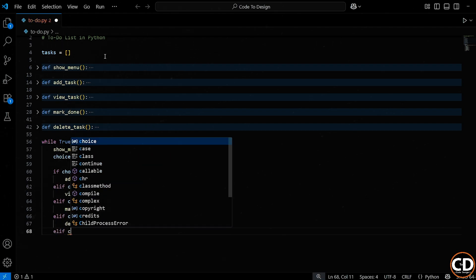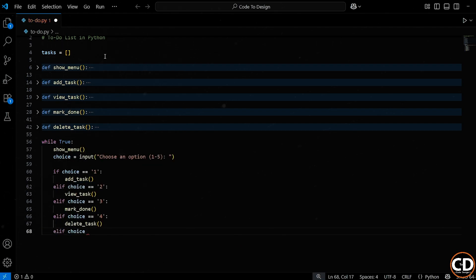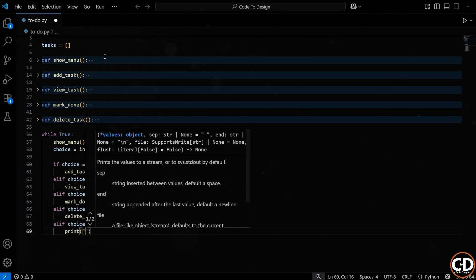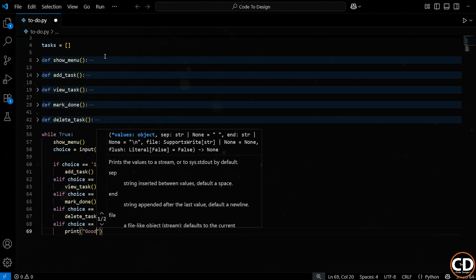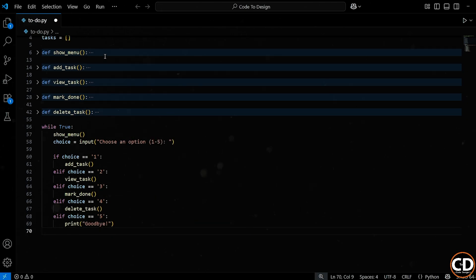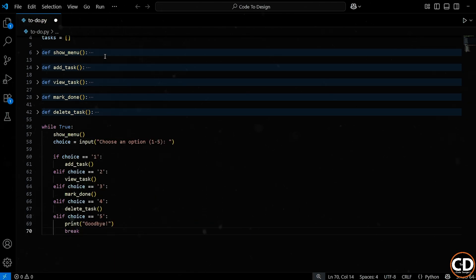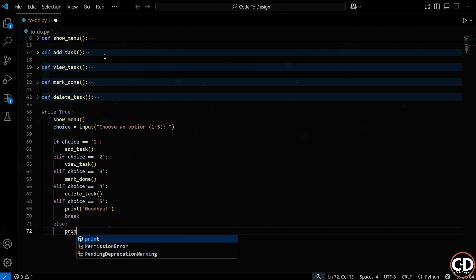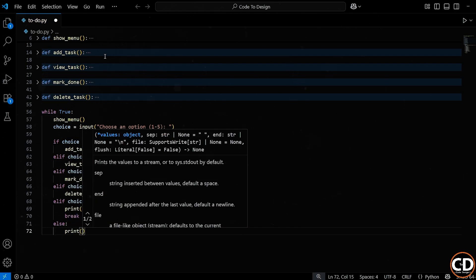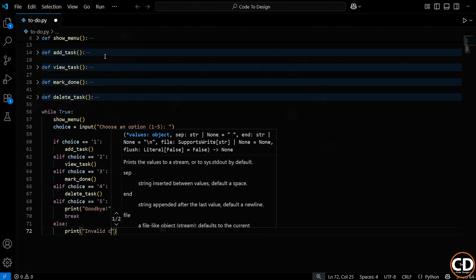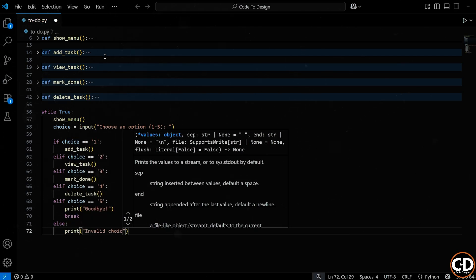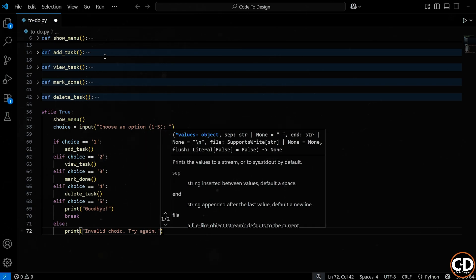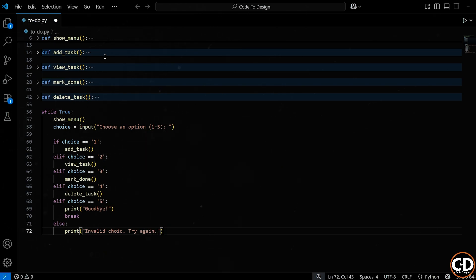Now if the user chooses 5, that means they want to exit the app. So first, we print a friendly goodbye message, then we use the break statement to stop the while loop, which ends the entire program. And finally, this else block is our safety net. If the user enters anything other than 1 to 5, we give them a little reminder. Invalid choice, try again. This way, the app doesn't crash or behave unexpectedly. We're guiding the user to do the right thing.